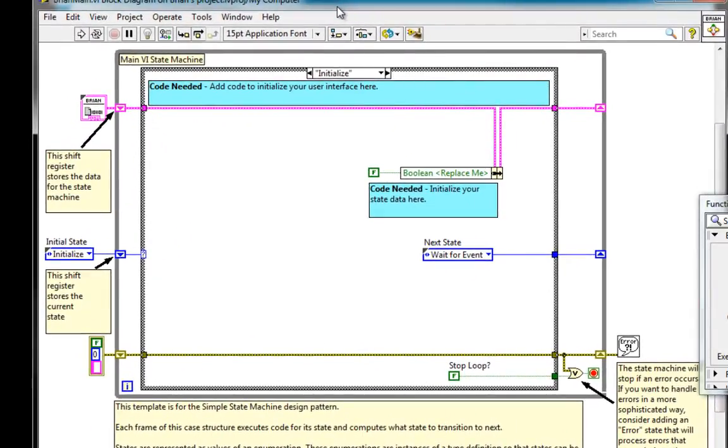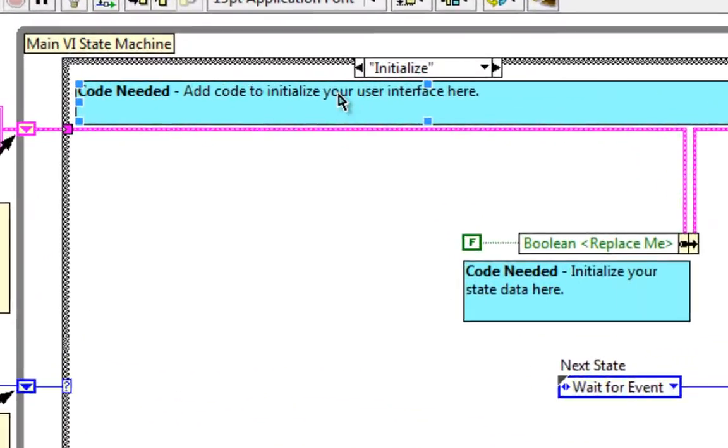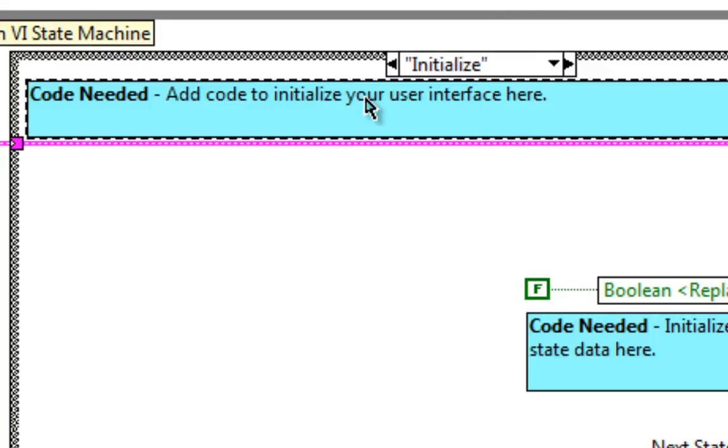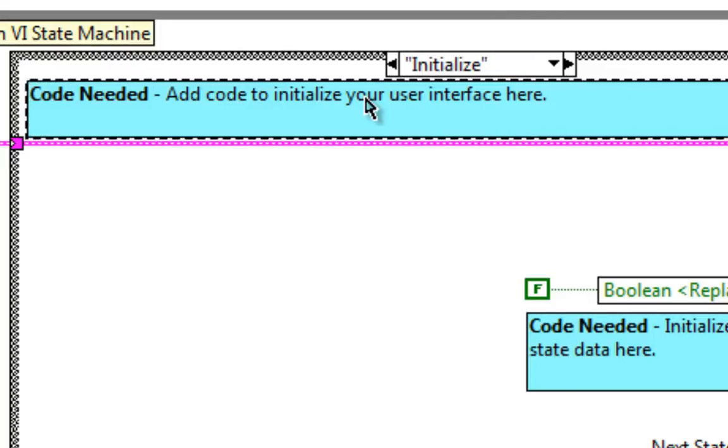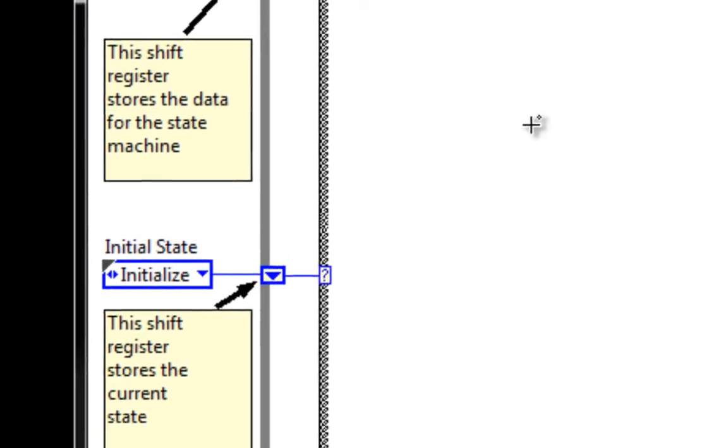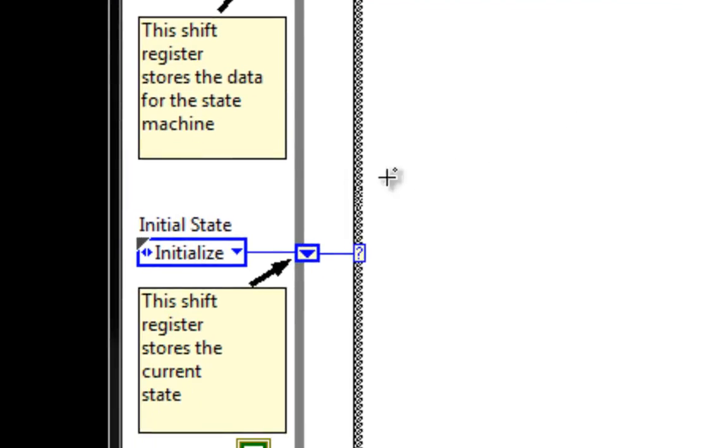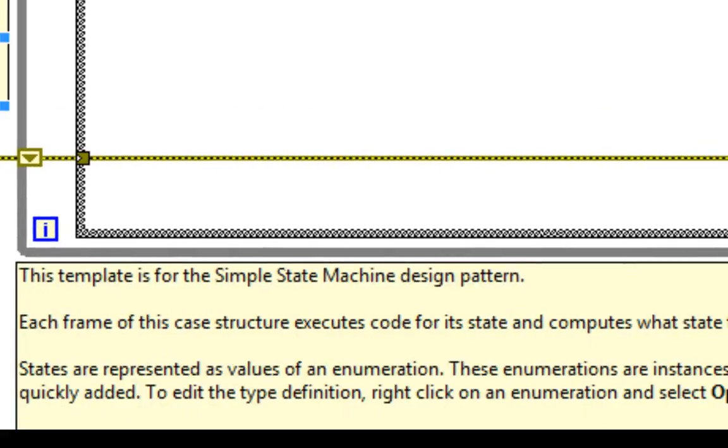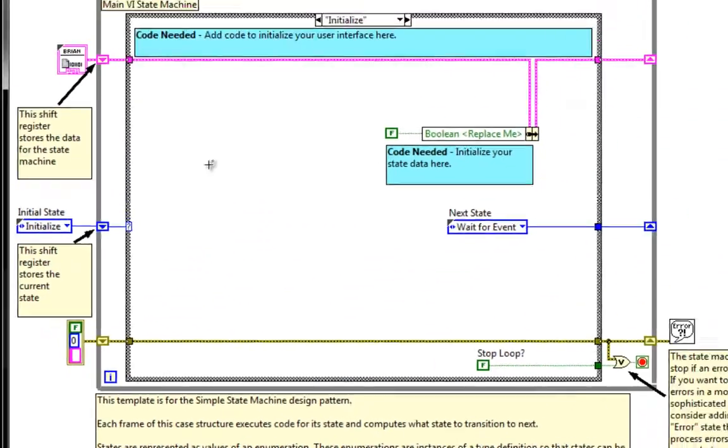Now what's the idea here? These templates are meant to be starting places for you to add your own code. In fact, all the blue comments tell you where to add that code. As you can see, code needed. The yellow comments, on the other hand, are just general comments about the architecture.